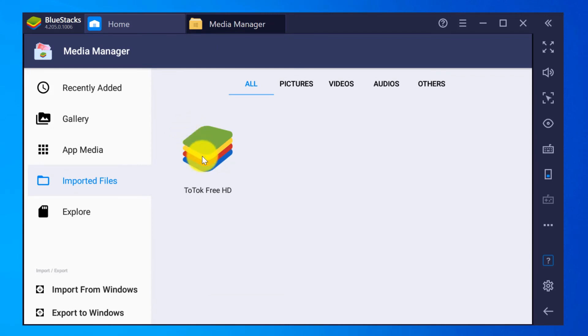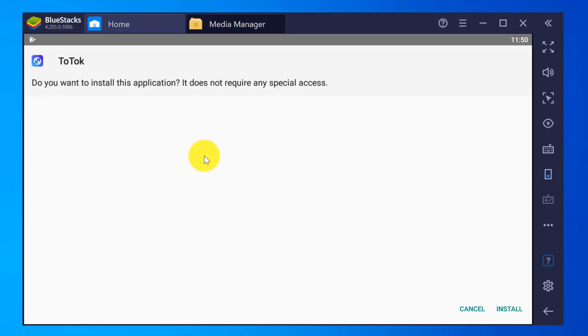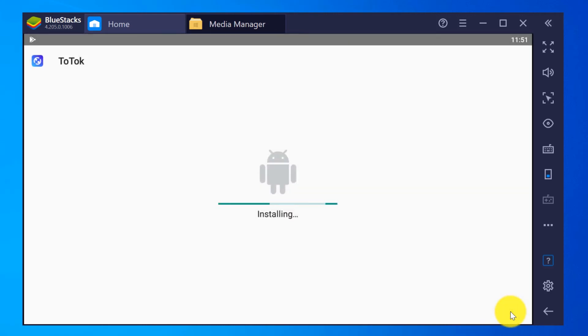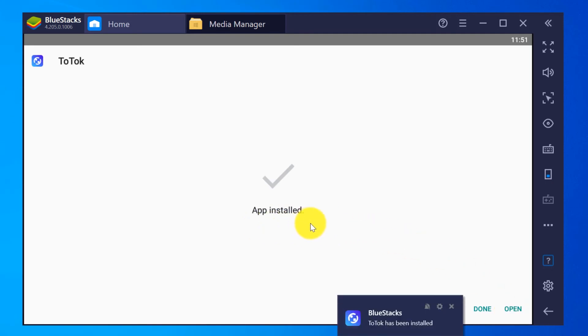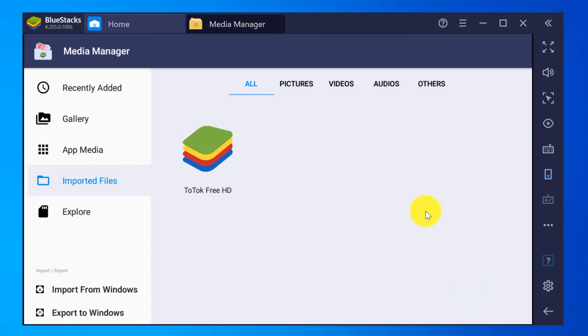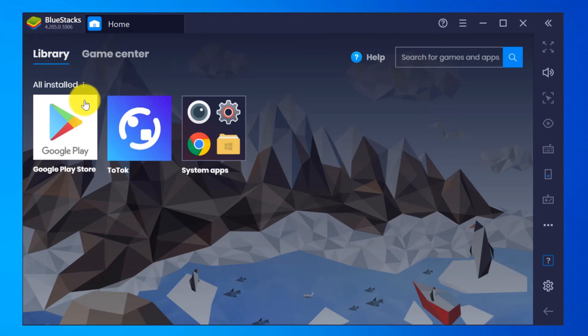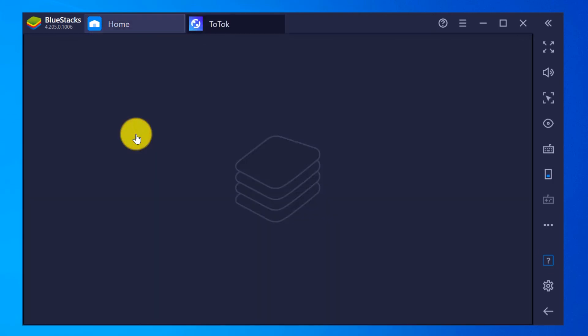App is on BlueStacks now. You can click over here and it is asking me whether I need to install this application. We have Cancel and Install - click on Install. Installation started. App is installed now, so you get a notification over here. You can click on Done or Open - I click on Done. So you can close this Media Manager tab now, and you can see on the library, BlueStacks library, the ToTok application. You can click on the ToTok app now.